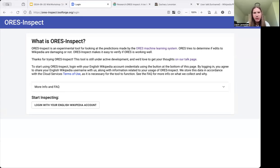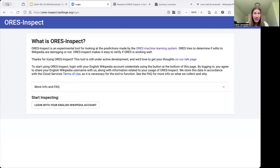Hi, my name is Zachary Livonian, and I want to talk to you about ORS Inspect. ORS Inspect is a web app hosted on ToolForge, and you can try the beta version right now by visiting ors-inspect.toolforge.org.